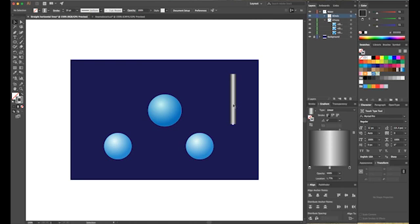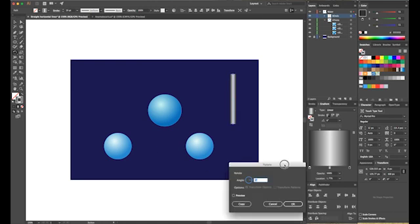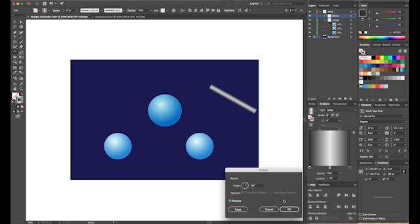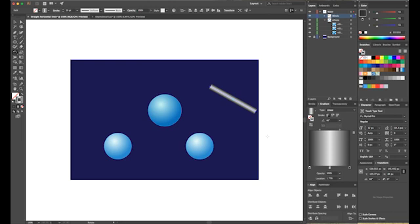Next, I'll rotate the bond to a precise angle. I'll go to the rotate tool in the tool palette, open the options palette with preview enabled, and set the angle to 60 degrees. That's exactly what I want. Then I need two bonds, so I'll copy this one — control C and control F — which places it on top of the original. Looking at the layers palette, I'll pull it into the bonds layer, where we can see we now have two bonds.